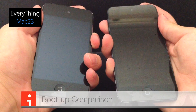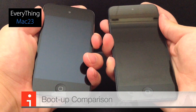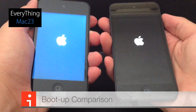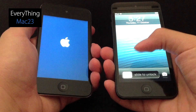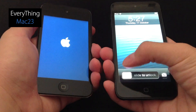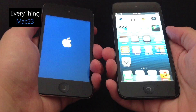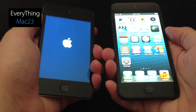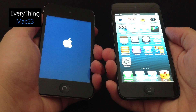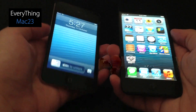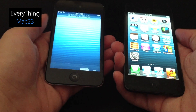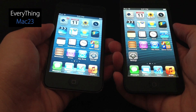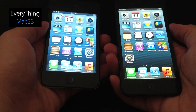We'll start off with a simple boot up test. The iPod Touch 5th generation is done and ready to go, while the 4th generation is still going — and it's done as well. The 5th generation clearly beats the 4th generation in boot up time.